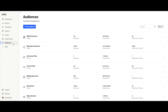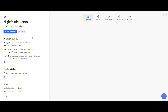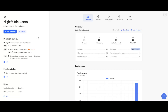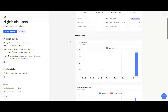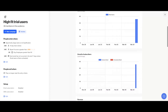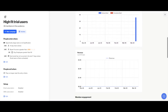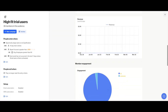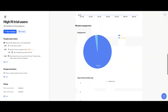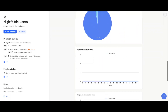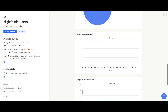At any time, you can head over to the Audiences tab in the left-hand navigation so you can find all the audiences that you've saved and see information about them — things like how their membership is trending over time or how their engagement is holding up.